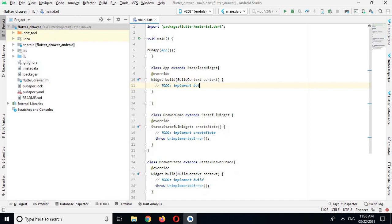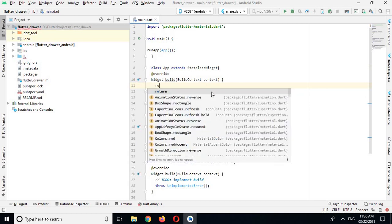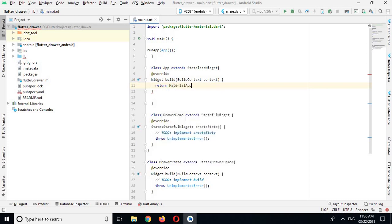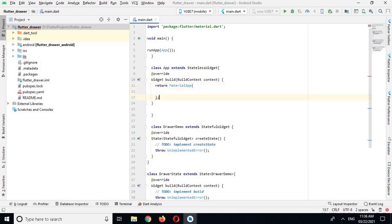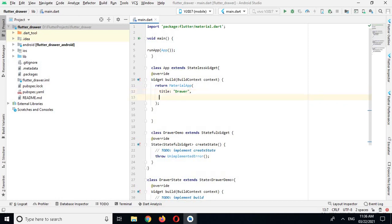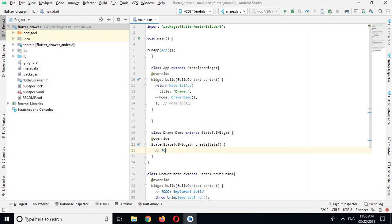I will remove this code and return a MaterialApp, because the return type of this build method is a Widget. So I will return the MaterialApp widget. It has some properties — the first one is title, and for title I will use 'Drawer'. It also has a property called home, and for home I will call this class DrawerDemo. The return type of the createState method is a State, so this class is extending State and I will return this class.